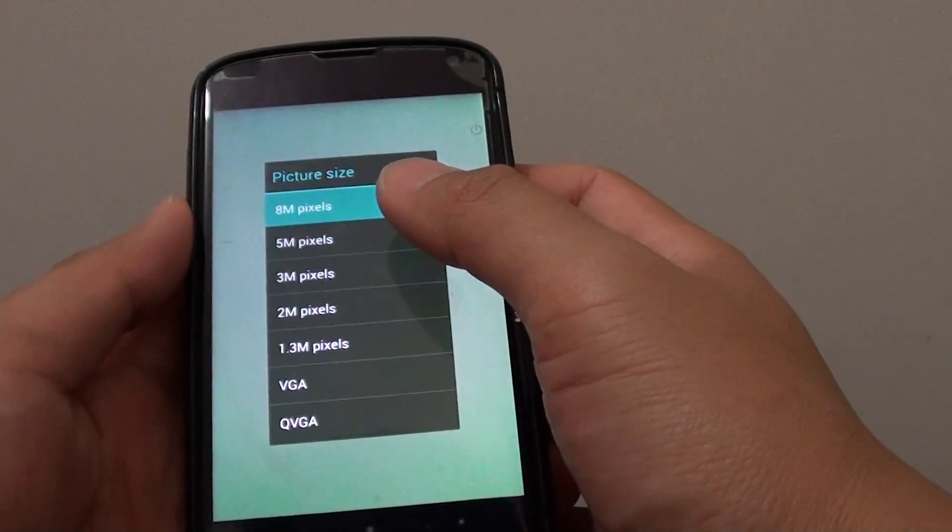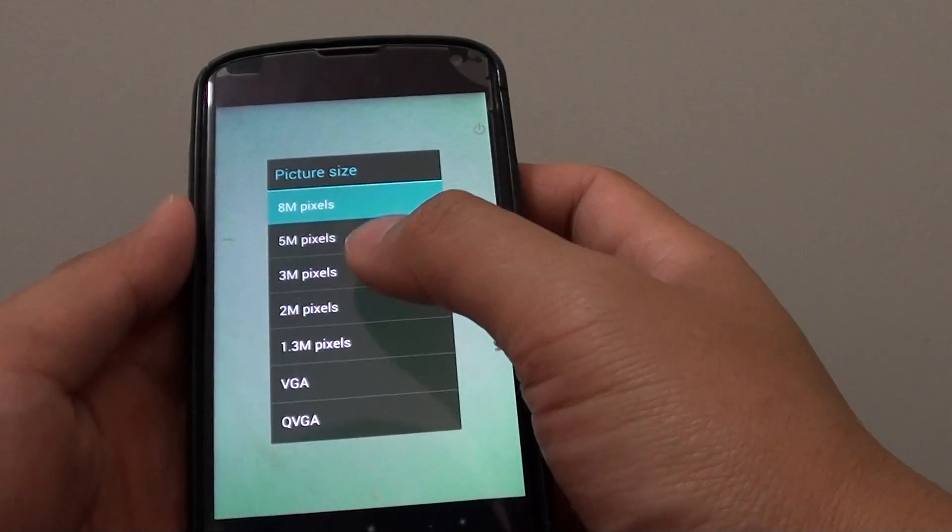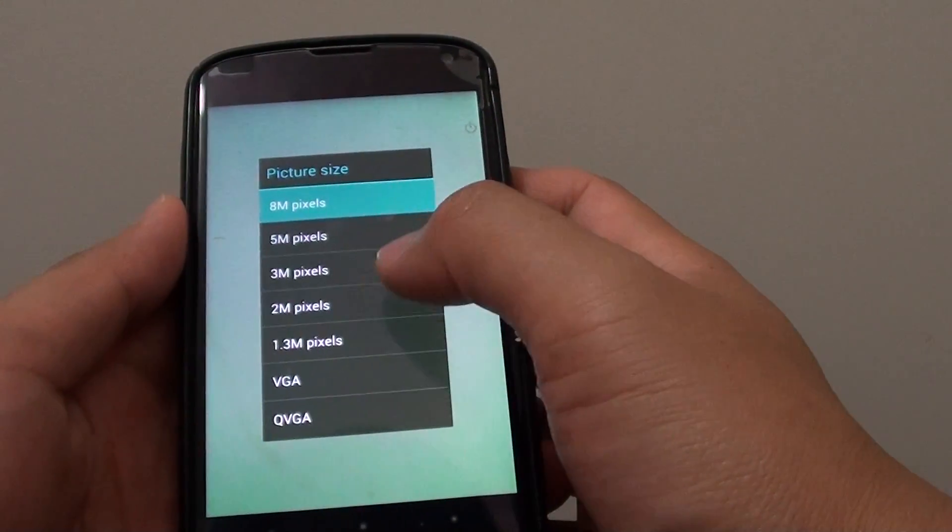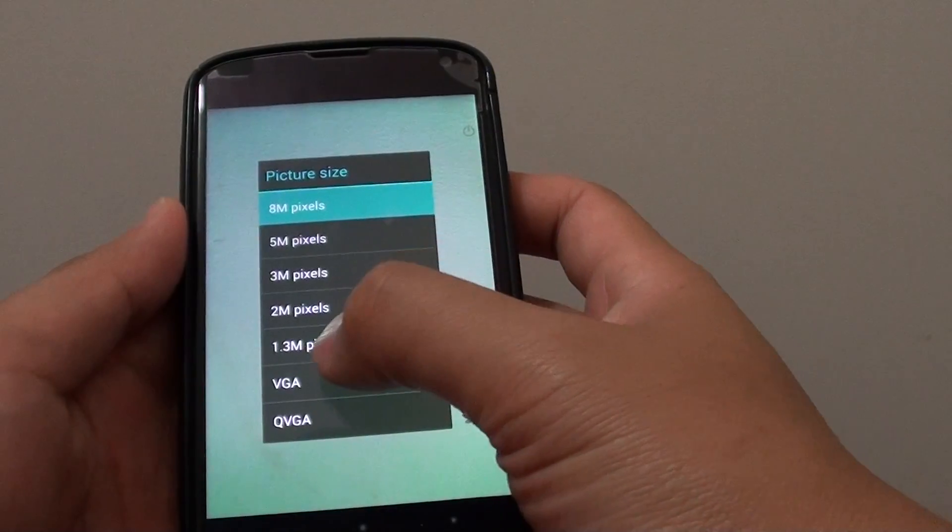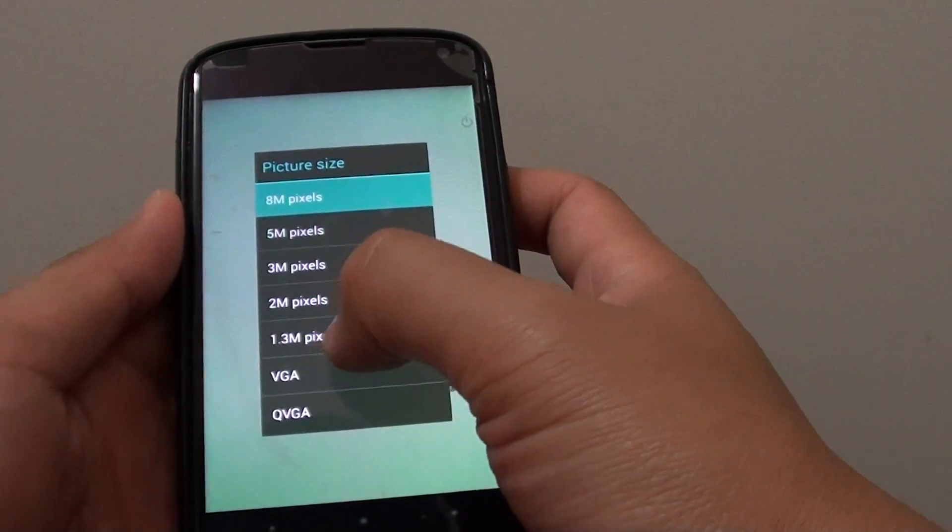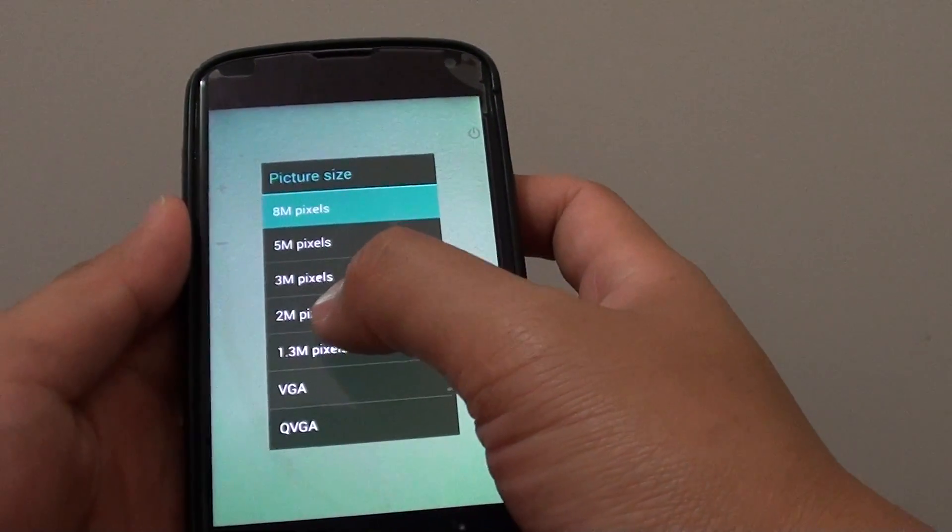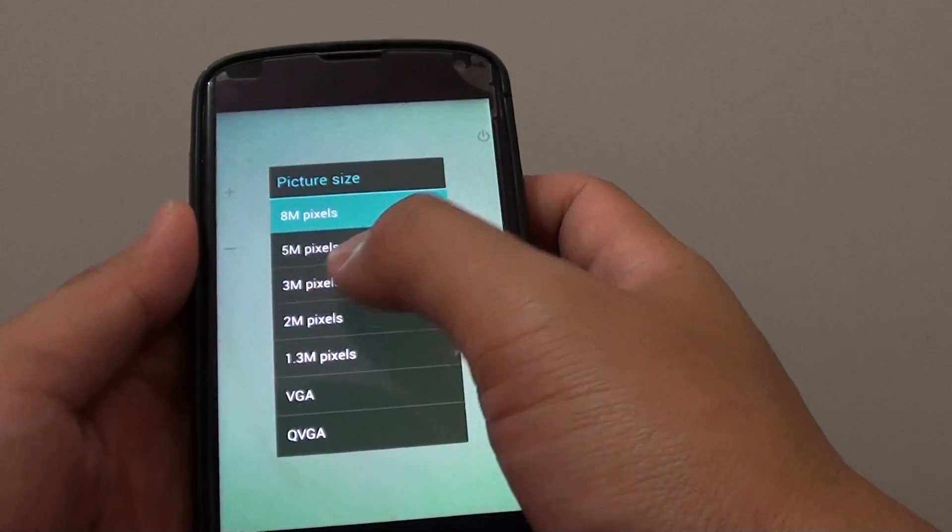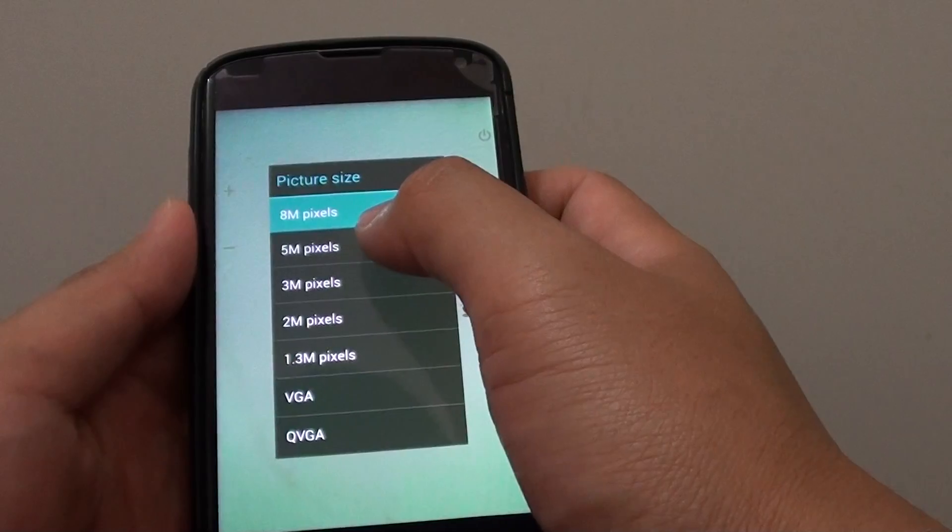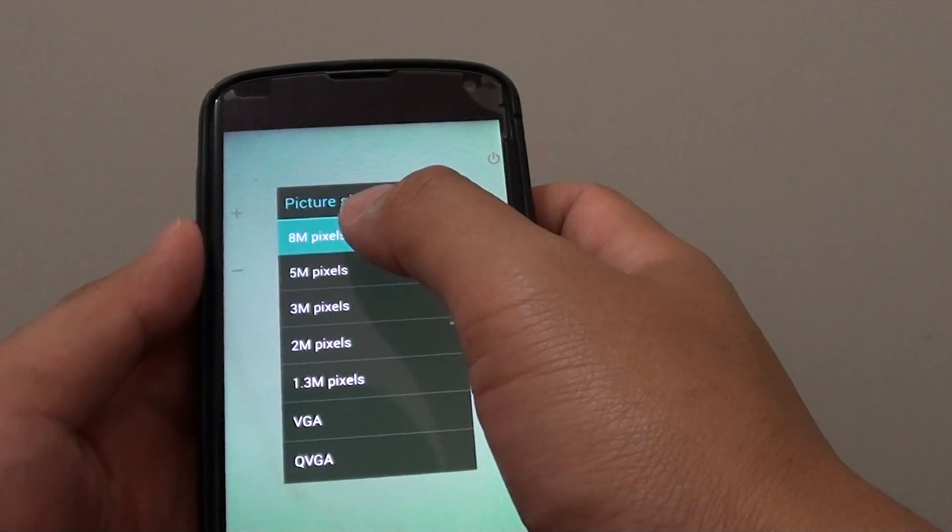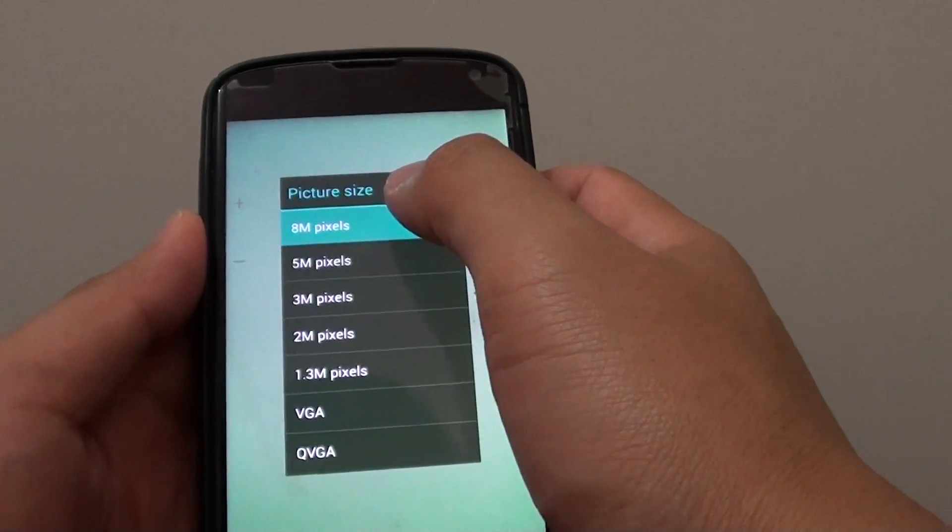And this will allow you to choose amongst the lowest 1.3 megapixels to 2 megapixels, 3 megapixels, 5 megapixels to the maximum of 8 megapixels.